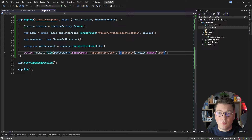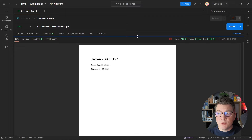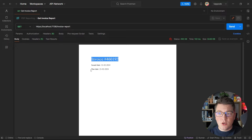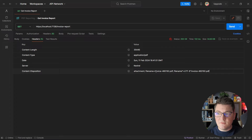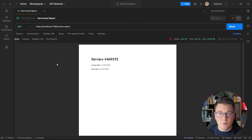Let's test out this version of the endpoint that does HTML-to-PDF conversion using IronPDF. Calling our endpoint again, I'm getting a PDF file in the Postman preview, and you can see it contains the invoice number, the issued-on date, and the due date — our HTML converted into a PDF document. Looking at the response headers, the file name is correctly generated with the invoice prefix, the invoice number, and the .pdf extension.